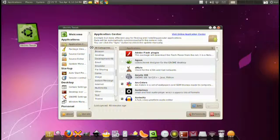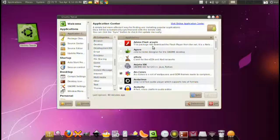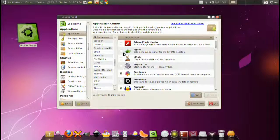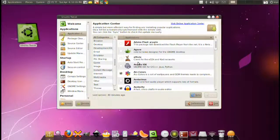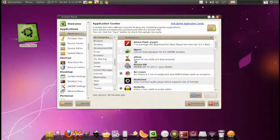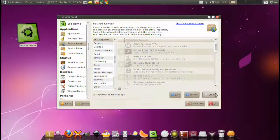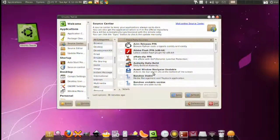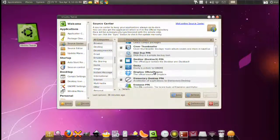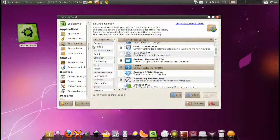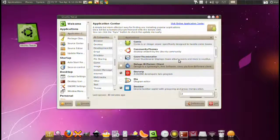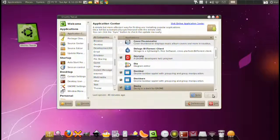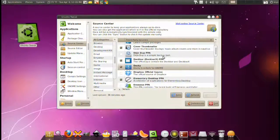Next we have the application center. By default you only have the repositories available through the Ubuntu Software Center. But with the source center combination, you can actually add sources from third party places like Docky. Once you check on it here, you go back to application center and you'll be able to find it on the list and install it through just checking here and clicking apply.